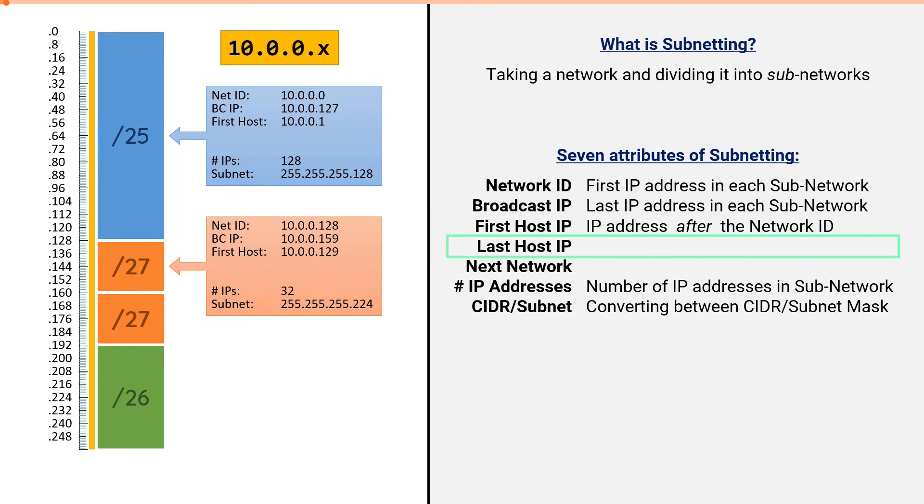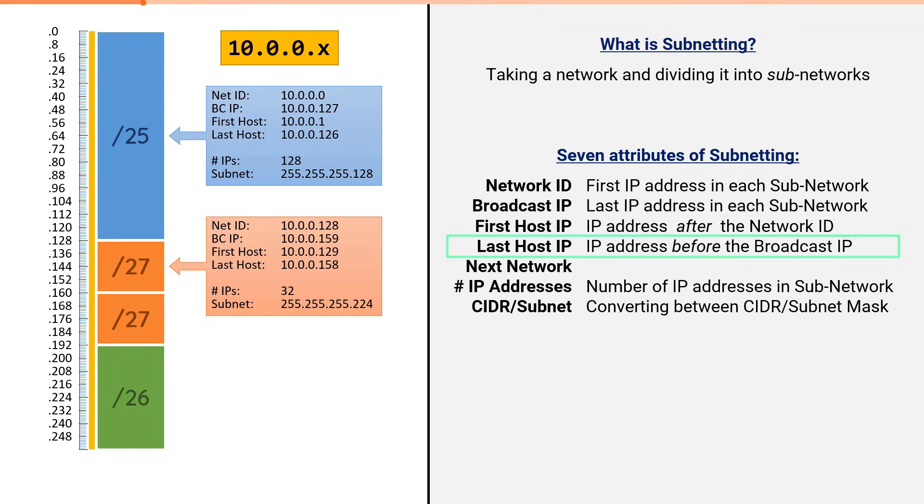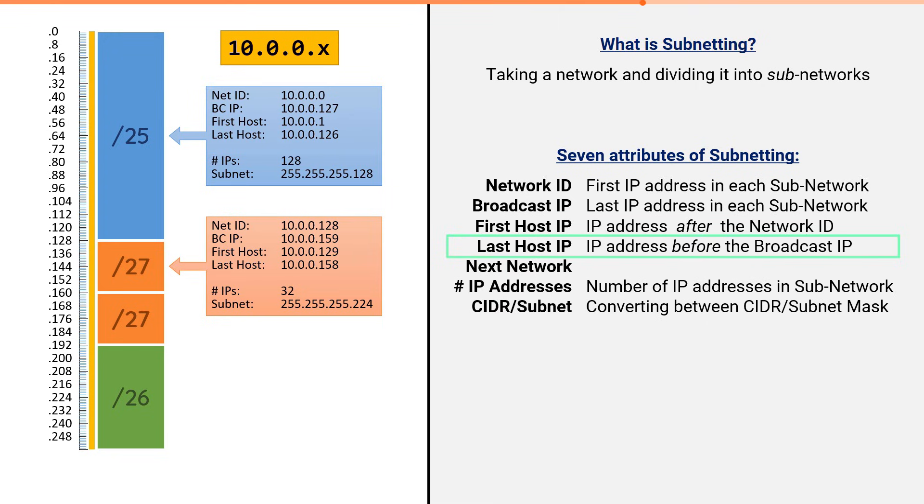The last host IP is simply the IP address immediately before the broadcast IP. In our slash 25, the broadcast IP was .127. Therefore, our last host IP is 10.0.0.126. In our slash 27, our broadcast IP was .159. Therefore, our last host IP is 10.0.0.158.